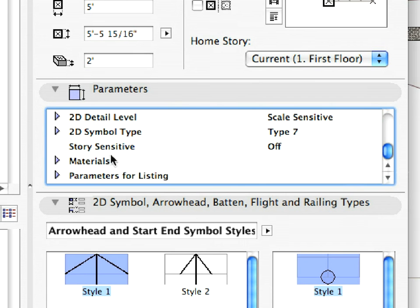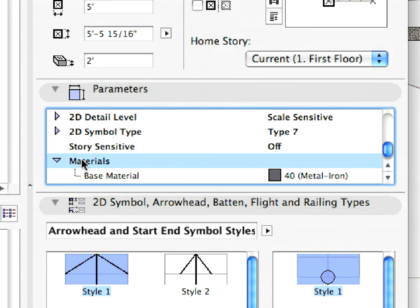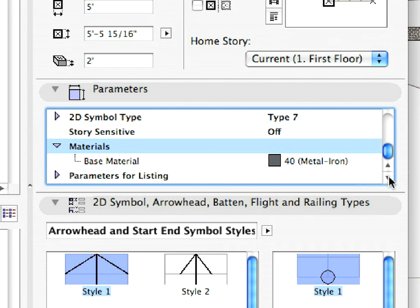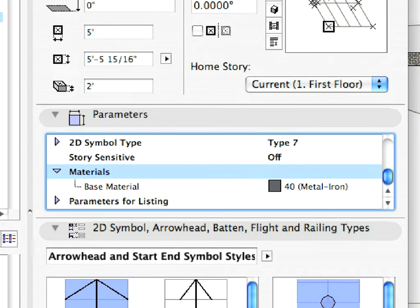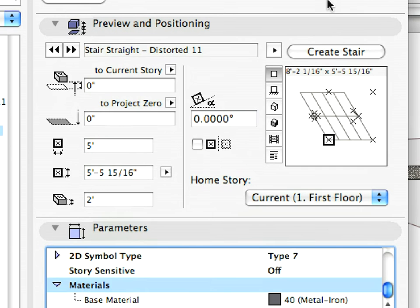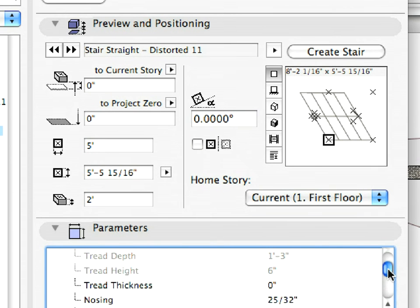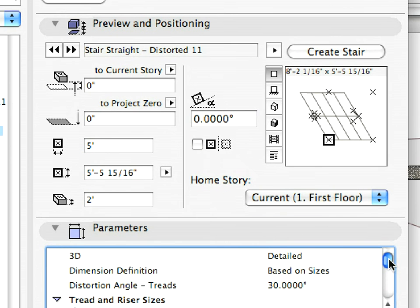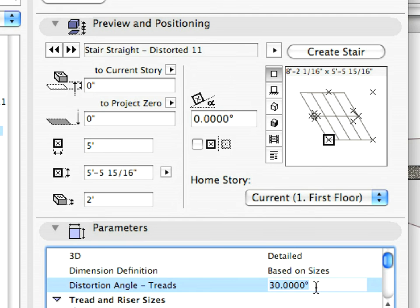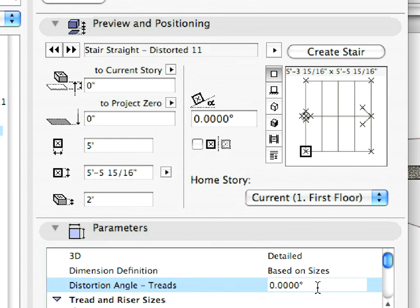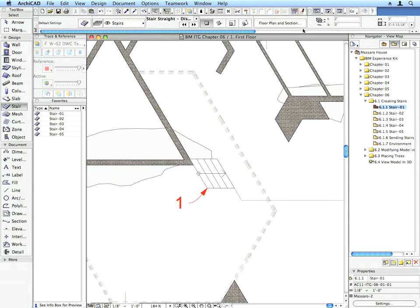Of course, any stair can have nearly endless variations. As an example, find the Distortion Angle Treads parameter and modify its value to 0. In the upper right corner of the dialog you can see the preview of the stair update. ArchiCAD objects are smart and their geometry can be controlled using Parameters.